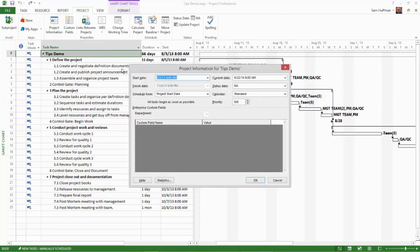Note the current start date and then enter the new project start date in the start date field.